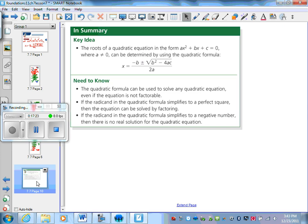In summary, the roots of a quadratic equation in the form ax squared plus bx plus c equals zero, where a cannot equal zero, can be determined by using the quadratic formula. You're going to want to have this handy until you have it memorized — and you don't ever need to memorize it, but I find that a lot of students do get it memorized by the end because we use it quite often. The quadratic formula can be used to solve any quadratic equation — so this is super powerful. It means we get the values of x such that the equation is valid — we get the roots, we get the zeros.